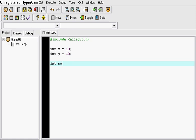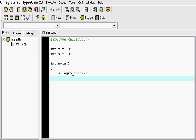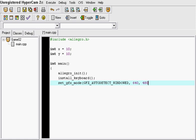And you go to your int main function and once you're in the int main function you want to include the Allegra init. And then after that you want to install the keyboard. And after you install the keyboard you want to set the GFX mode. GFX Auto Detect Windowed. If I didn't spell it right it's just going to correct me once I compile. 640, 480, 0, 0.